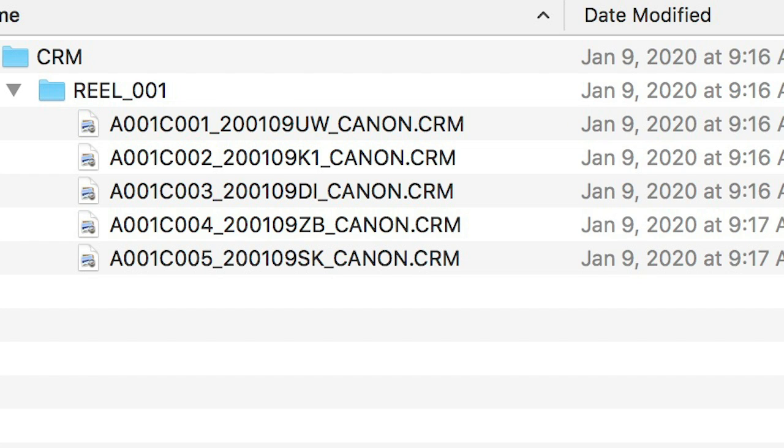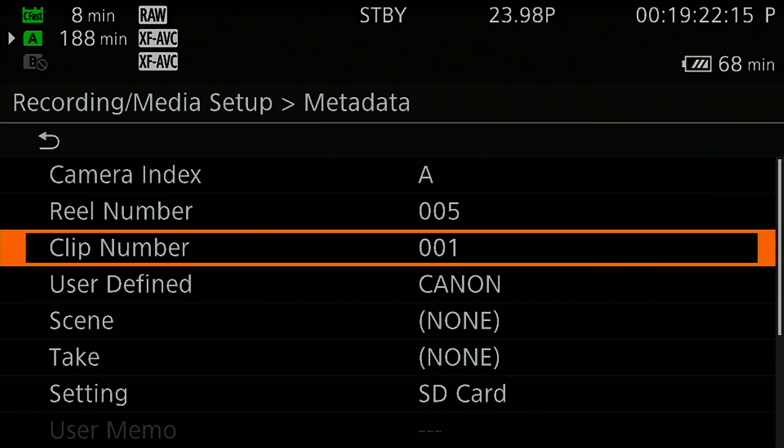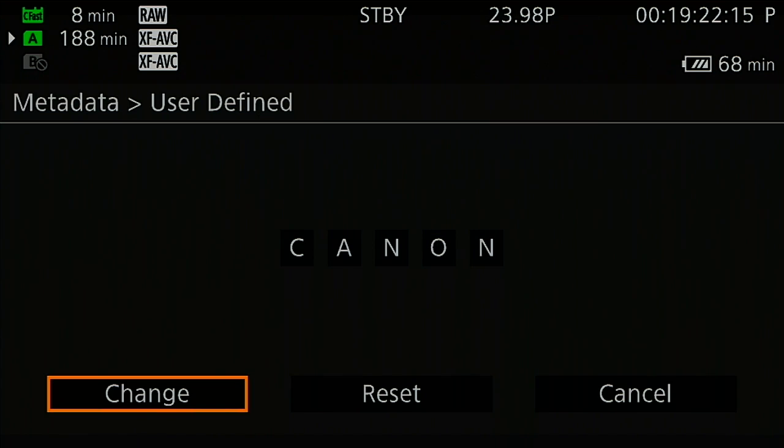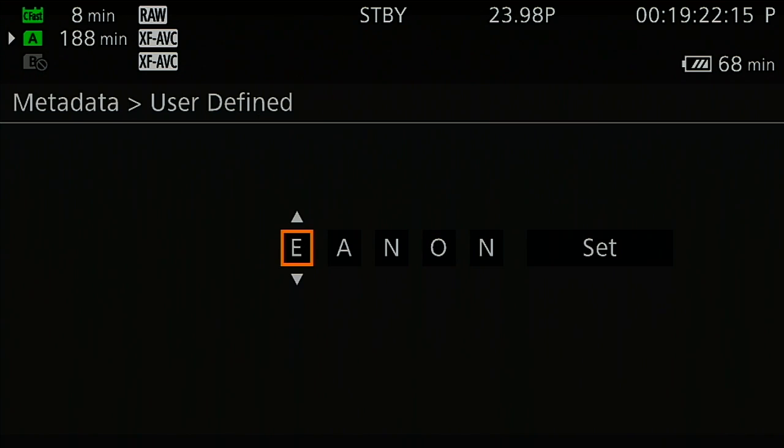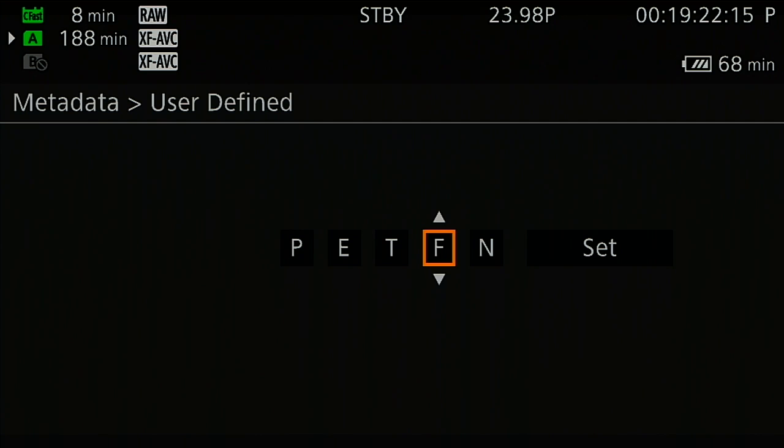In the event another clip has the exact same everything else, finally five user defined positions that are of course customizable. By default C-A-N-O-N, so feel free to change it to any other letter number combination you wish.